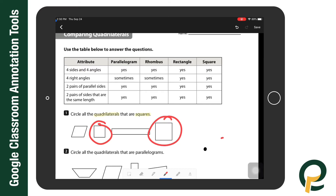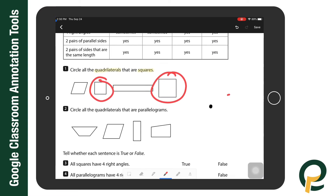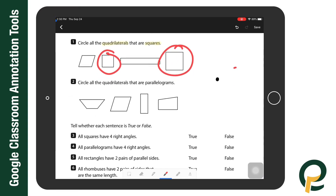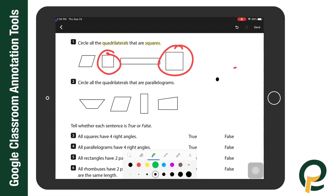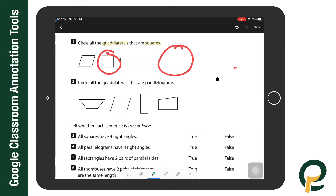Using two fingers I will scroll down to the next question. This time I'm going to use the pencil or pen tool. Again, selecting twice I can choose my color and thickness, and I can circle the quadrilaterals that this time are parallelograms.